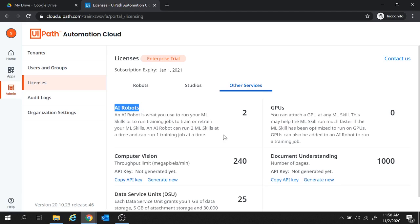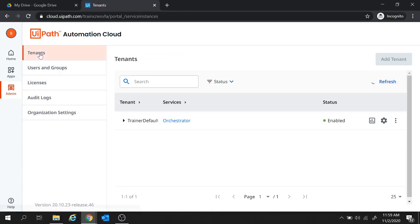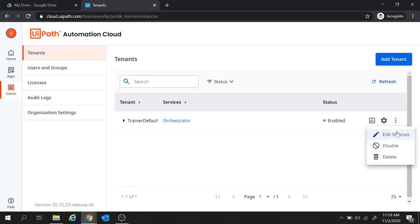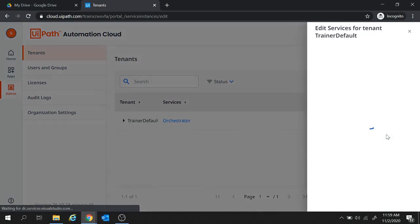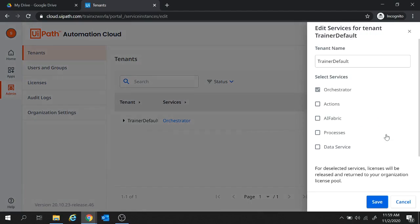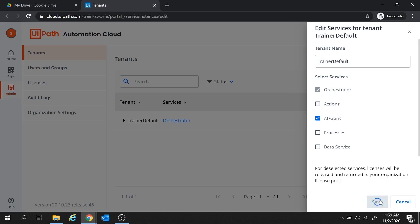Now to leverage all these benefits of the enterprise trial and to enable these AI robots, we will move to tenants and here we will edit the services. So click on three dots and select edit services. And here we will check this AI Fabric since we wish to set up AI Fabric for UiPath. And let's save this one.